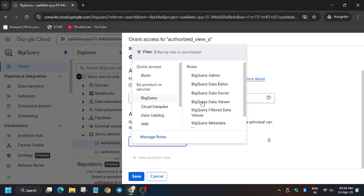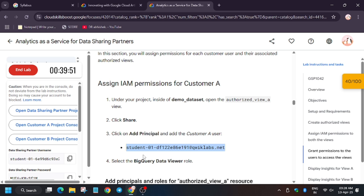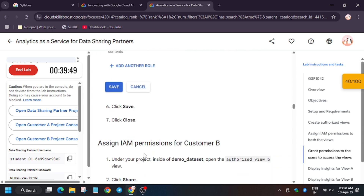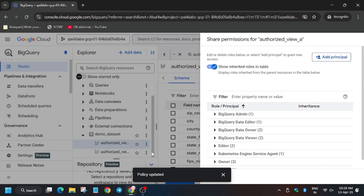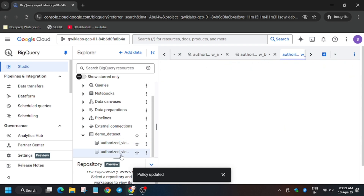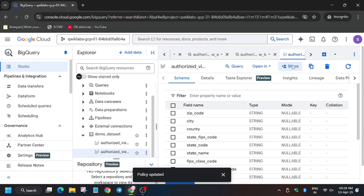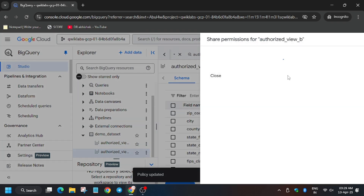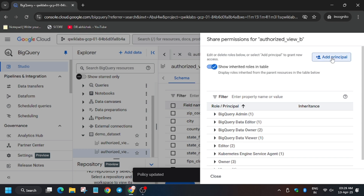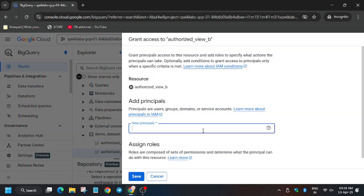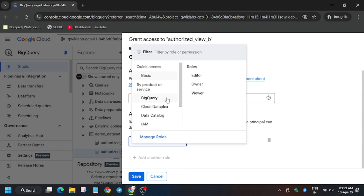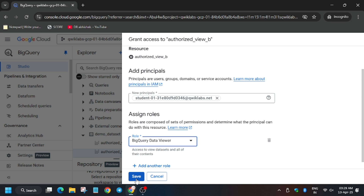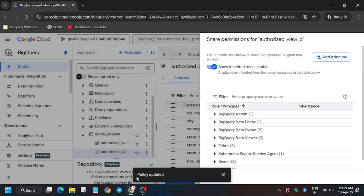Click on Save. Now for the second one, also select the student ID. Make sure to select the student ID from the lab only, because each time you update you may face unnecessary errors. First select Authorized View B and then click on Share. Click on 'Add Principal,' enter the username, select BigQuery Data Viewer, and then save. Finally we are done with this task.